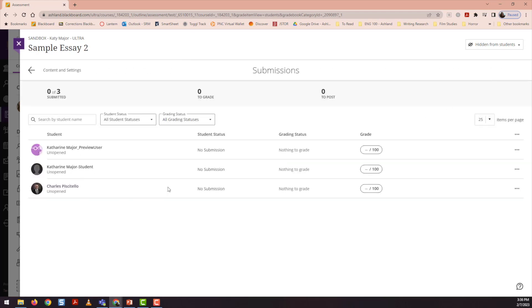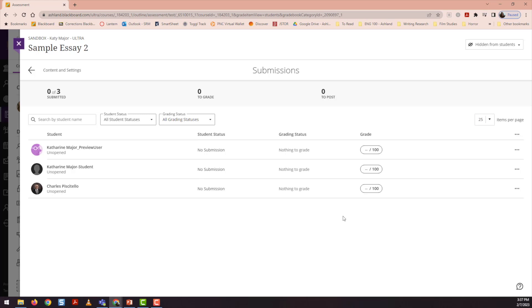And then if my students had submitted their reviewed versions of their peers' assignments, that would be indicated here under student status. Then I could enter a grade quickly, or if there was a submission, I could click on it, it would open, and I could grade it in more detail.